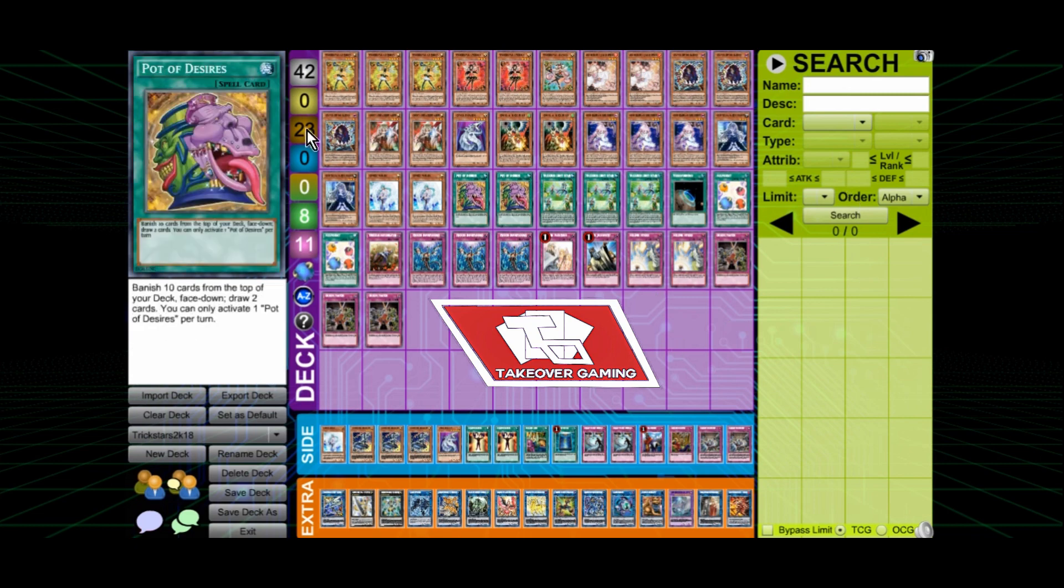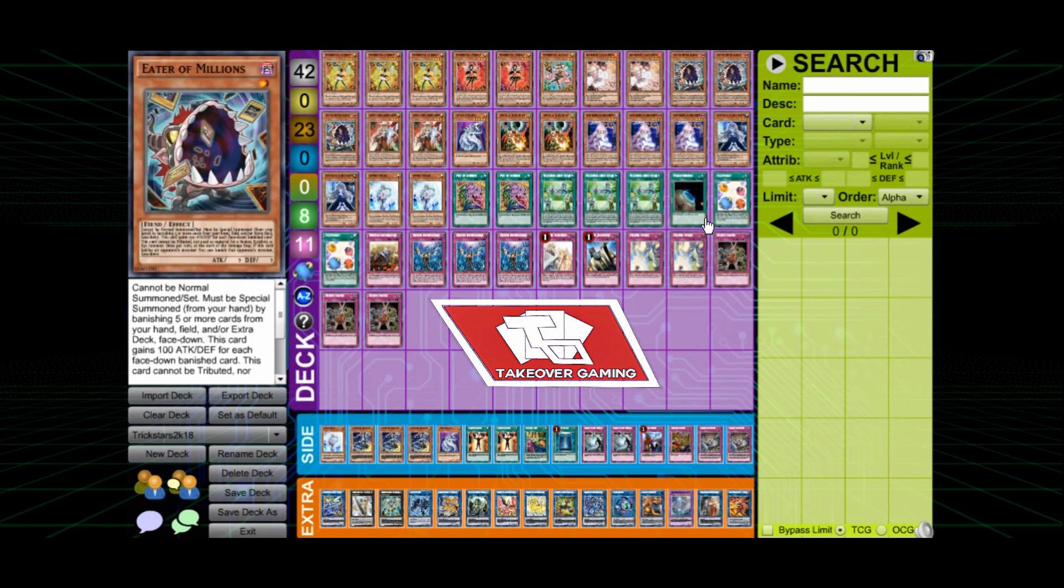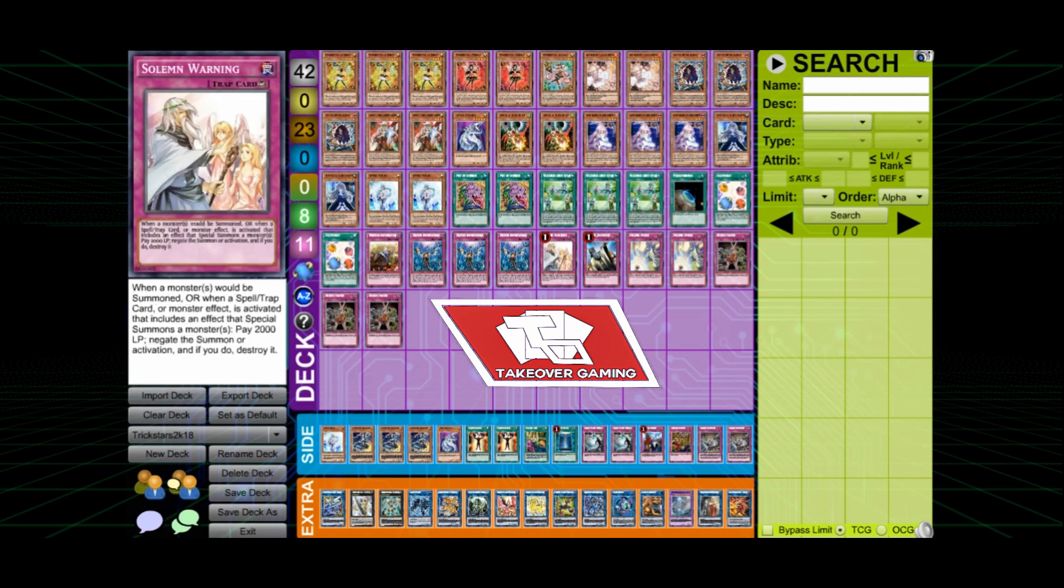So we might see a ban list soon destroying this deck. But anyway, thanks for watching, guys. Don't forget to like and subscribe to this channel. And you know how it is, man. Peace, love, and gaming. Deuces.